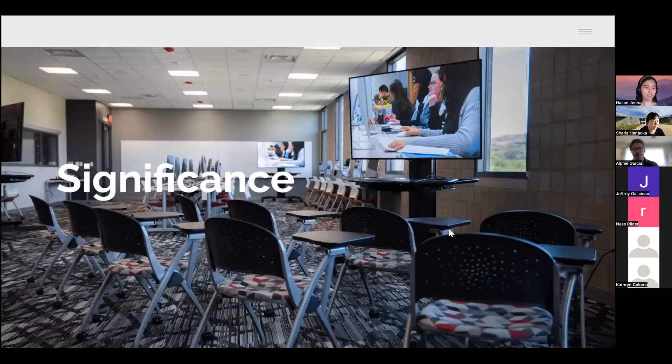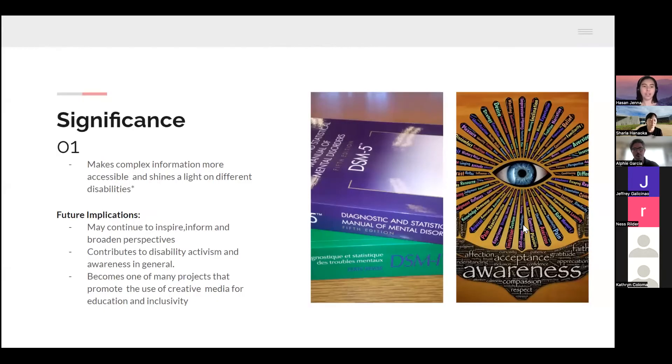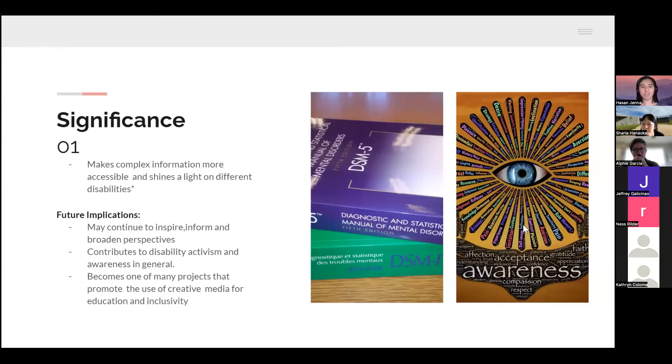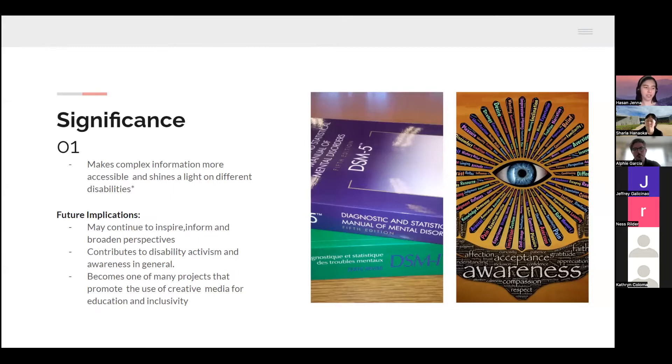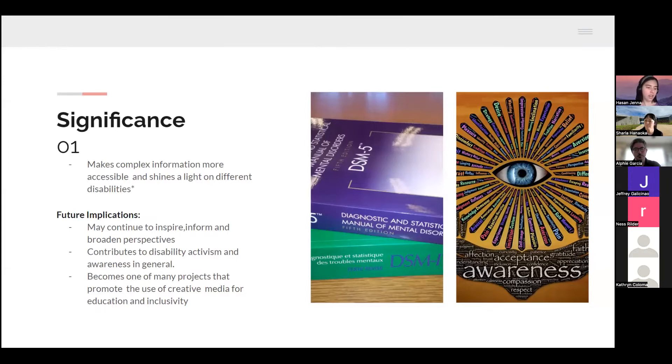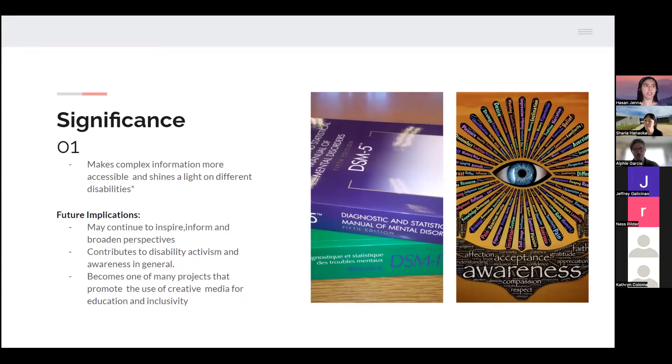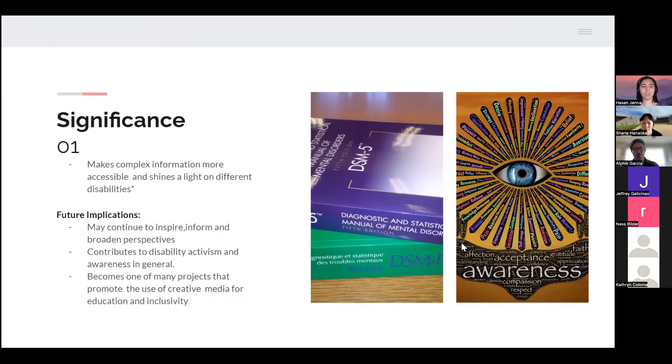For the significance, I'm trying to make complex information more accessible and shine a light on different disabilities. Again, that's namely the common disorders I mentioned, mentioning symptoms from the DSM-5 TR, which is the newest diagnostic manual.